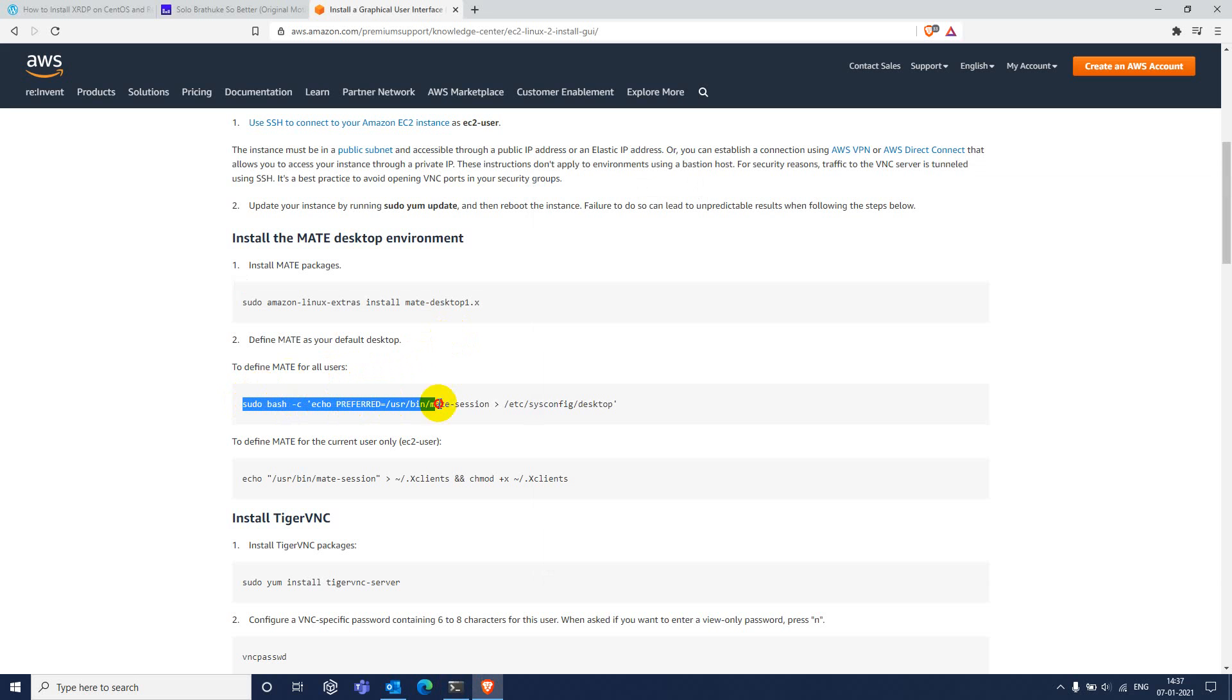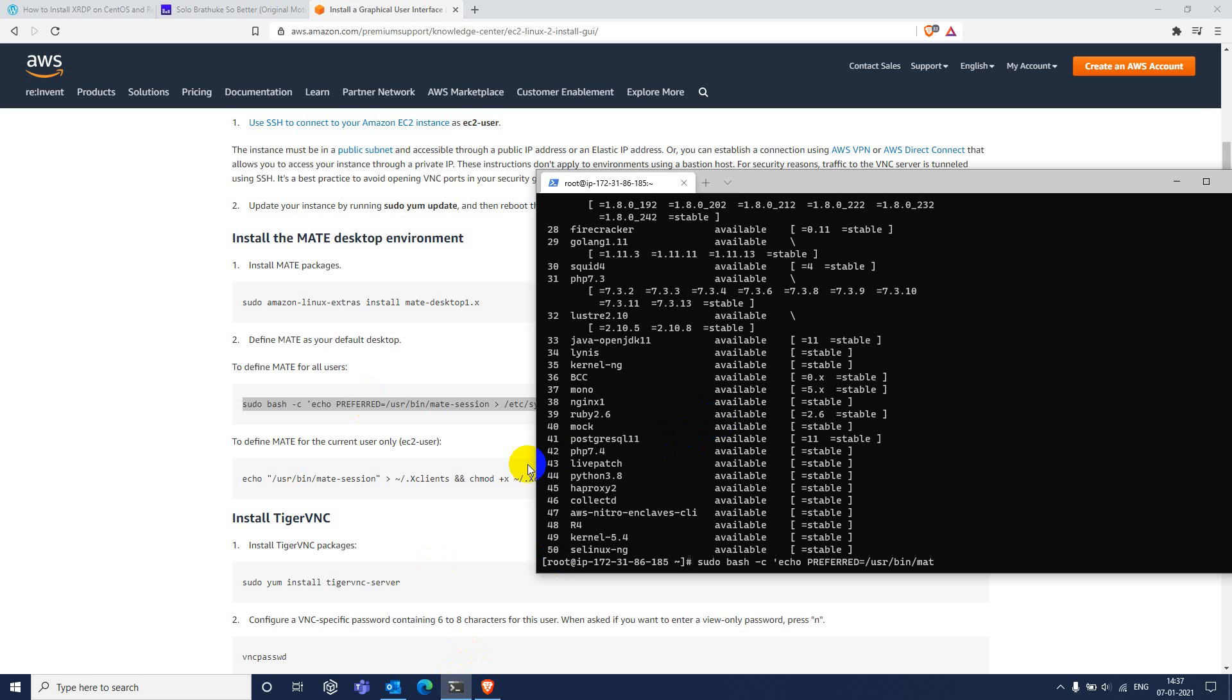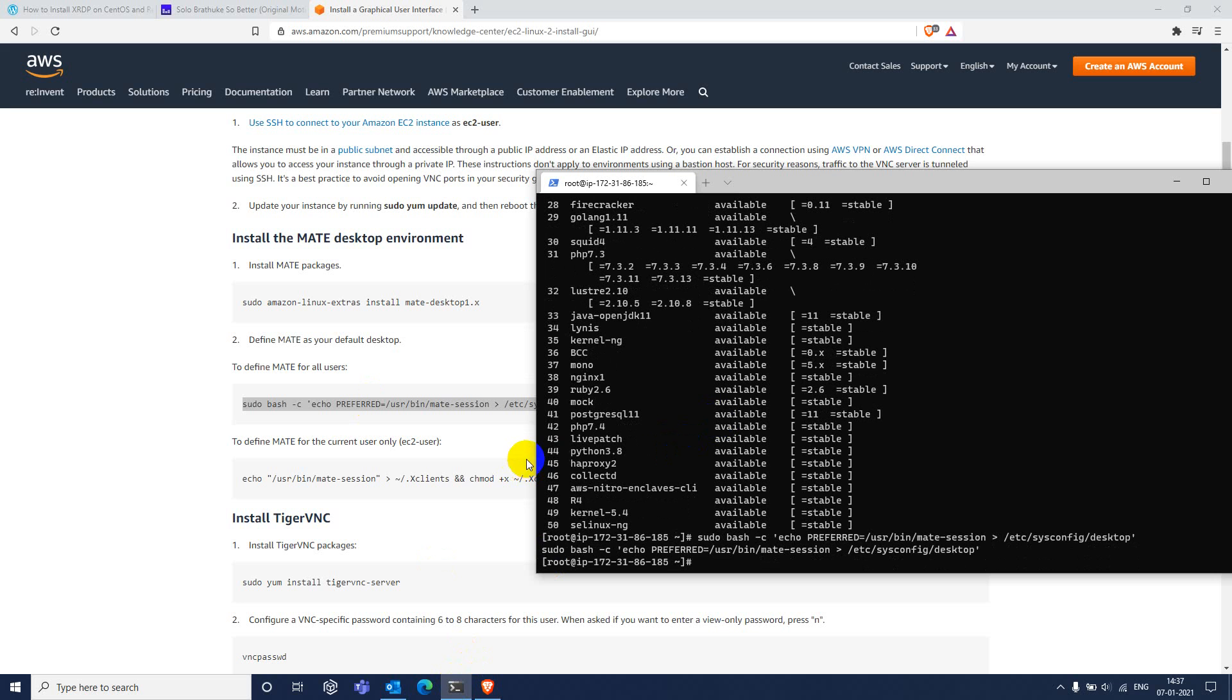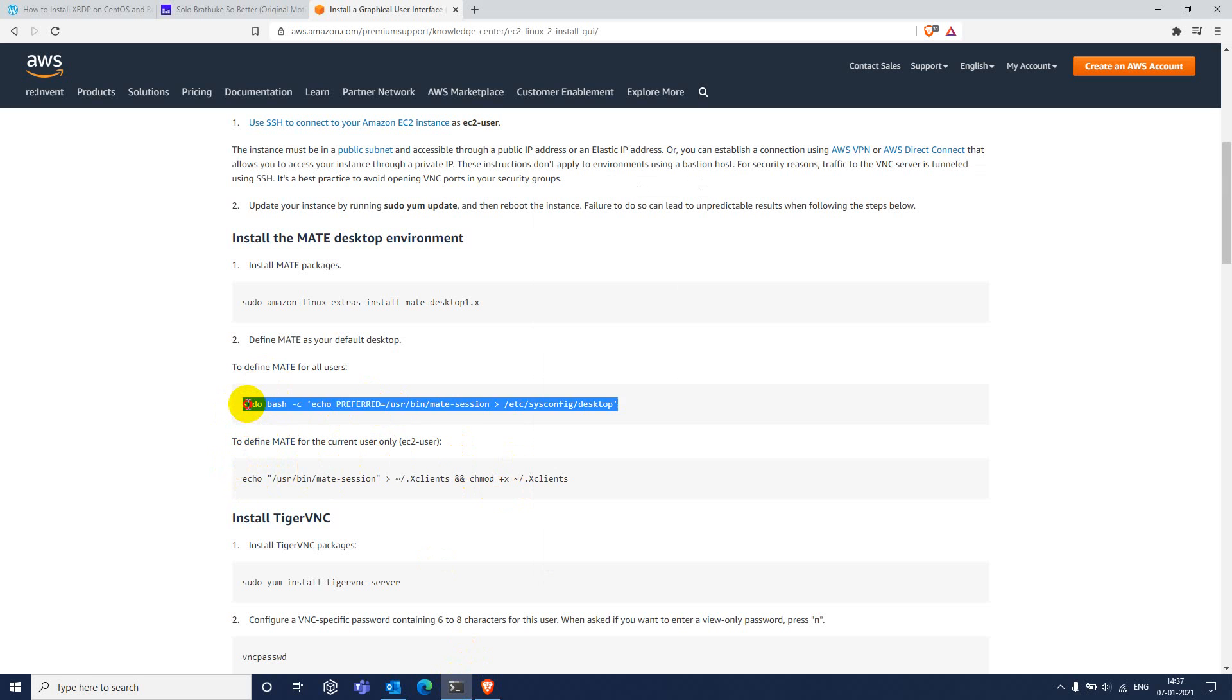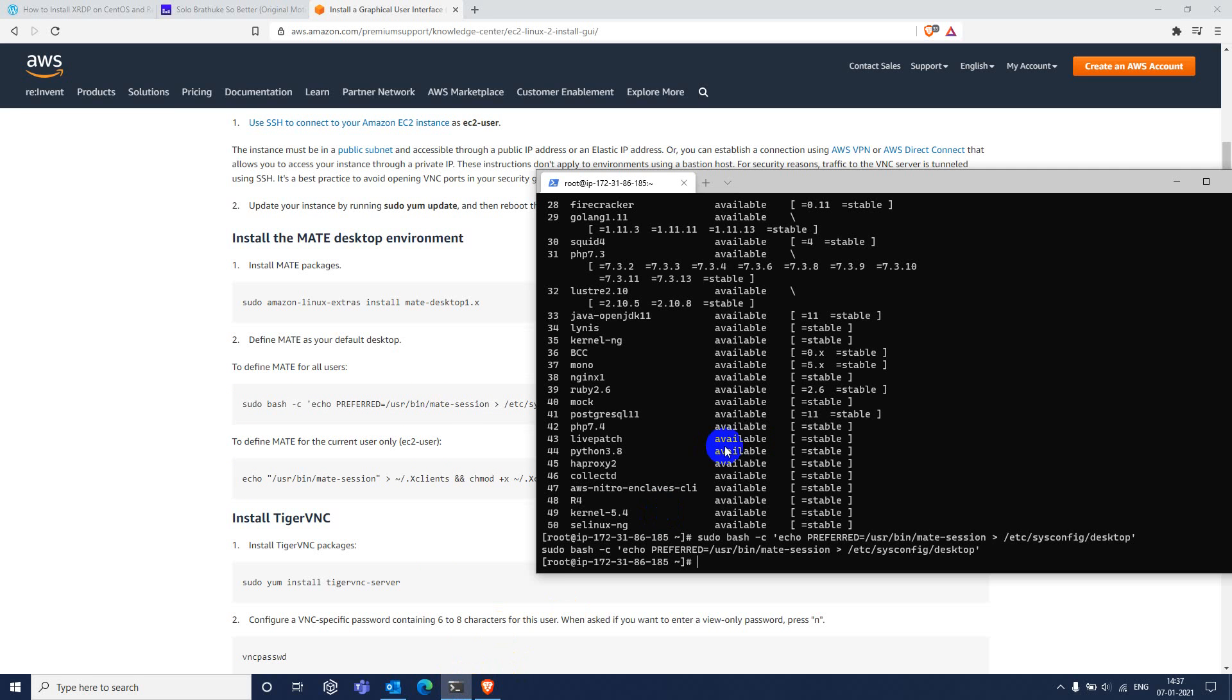Next, we need to set this MATE as default desktop. Just run these commands from the app. This one is enough because I want to access this. The second command is to access the UI only for this particular user. But I want to be available for all users on this particular Linux machine.